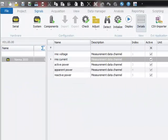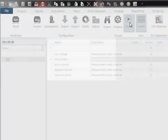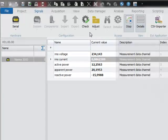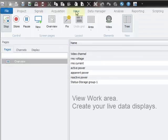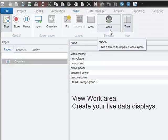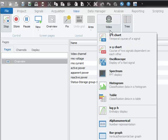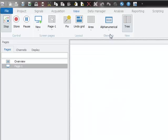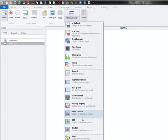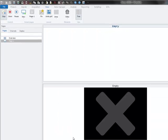Finally, I just need to hit the start display button to see the online measurements from the device. I am now switching to the view work area. Here I can set up some alphanumerical displays and a video display to show you the live data from the system.